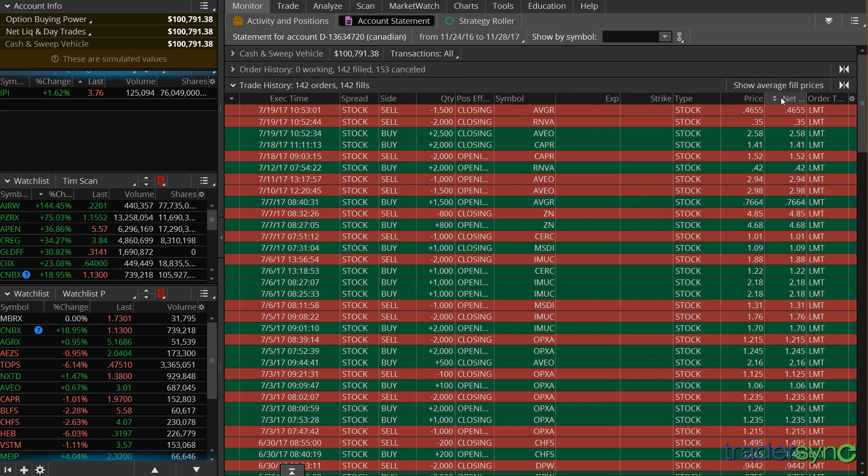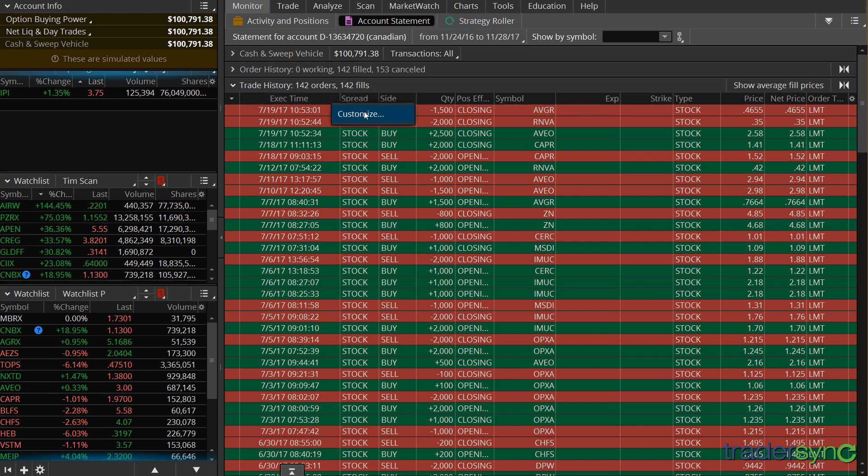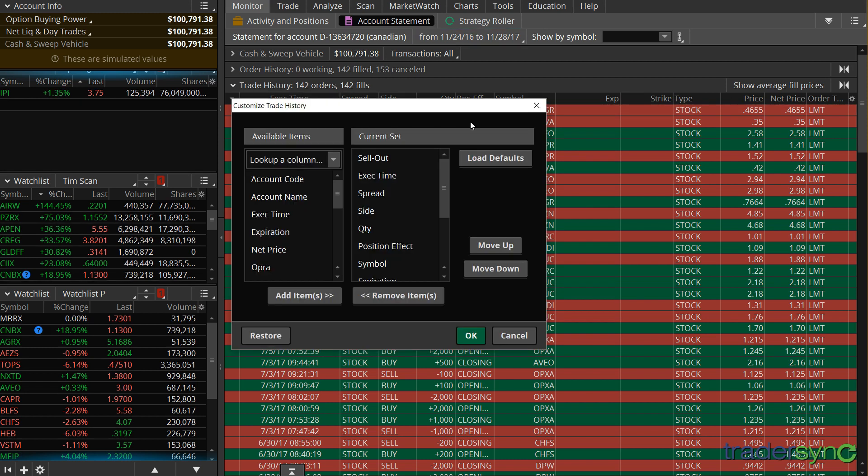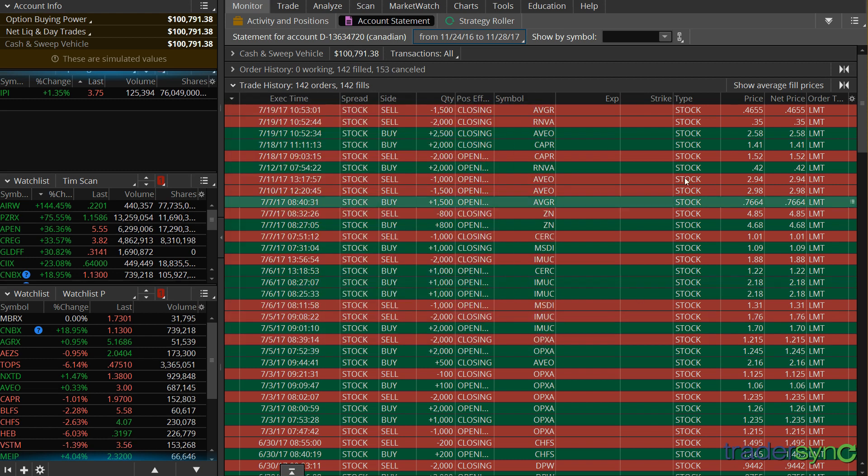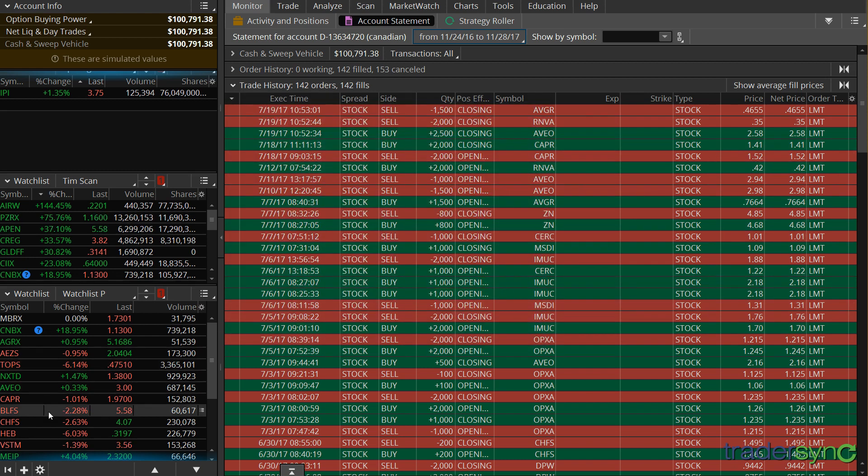If you do not have that, it's because you probably have changed it in the past, so what you need to do is right click on one of the headers, click on Customize, and in here you can add the headers. Or you can just simply click on Default, Load Default, and then click OK, and it will load the default headers, which are good enough for TraderSync.